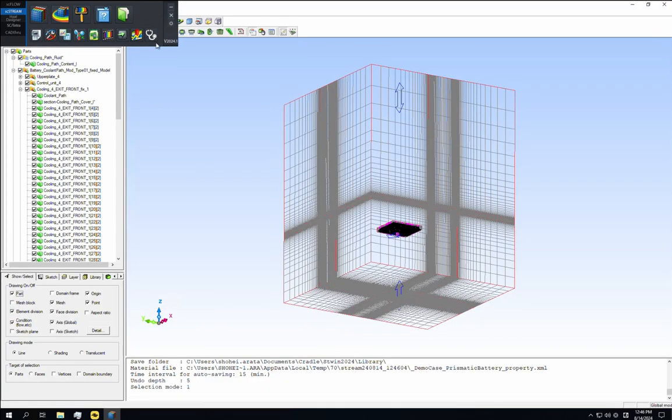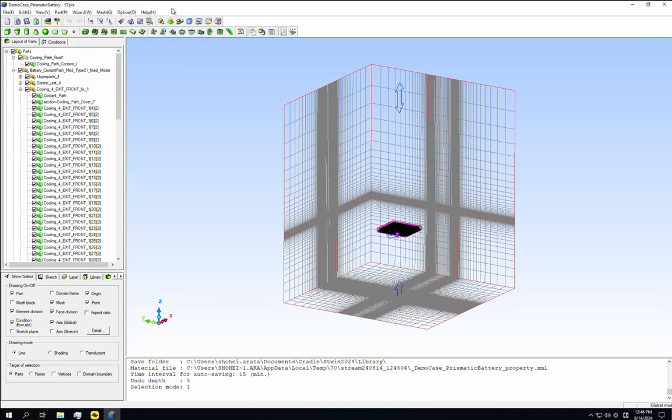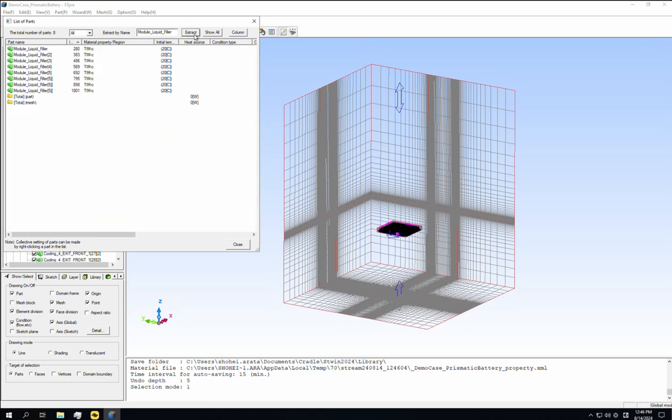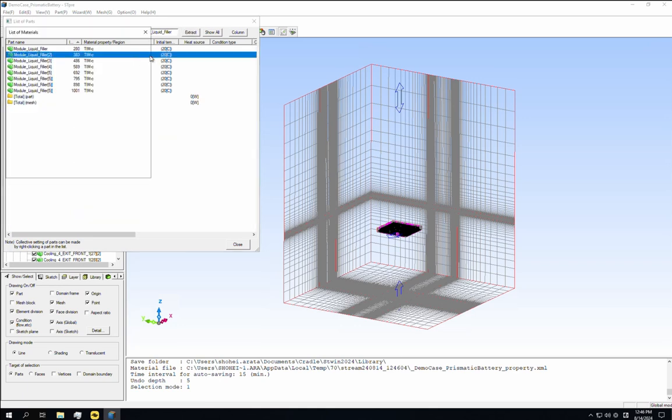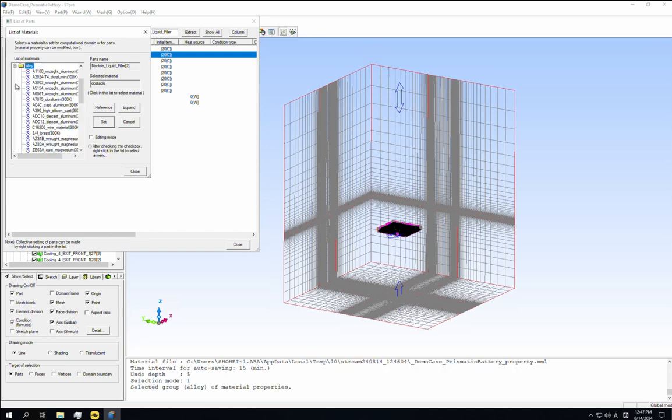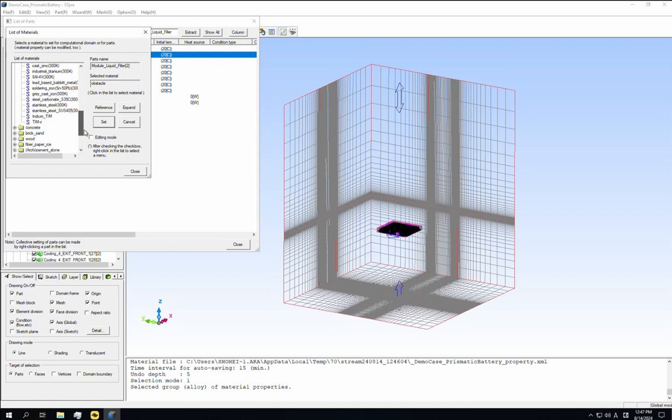We're going to edit the material property of TIM. Open the parts table dialog and enter module liquid filler in extract by name. This is the common name used by the TIM parts. So when you click the extract button, only the target TIM parts will be displayed. The materials are set to TIMC. Open the list of materials dialog, check editing mode, and click on the TIMC material.